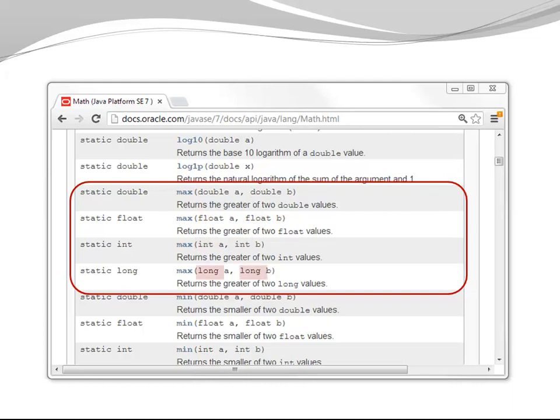You might argue it would be enough to have max of two doubles because we have promotion. But having different methods improves my efficiency. I don't need to promote my arguments. I don't need to cast my return type.